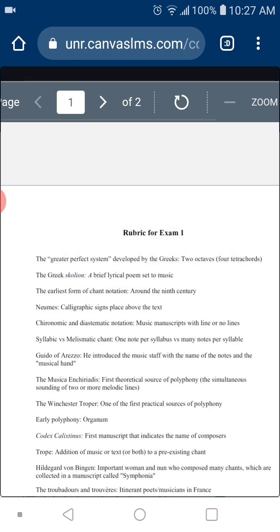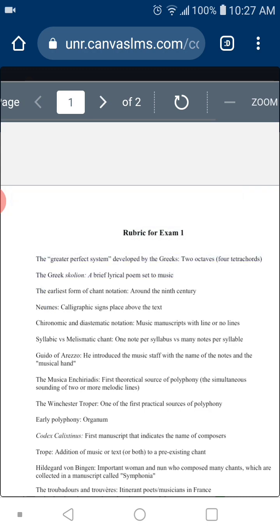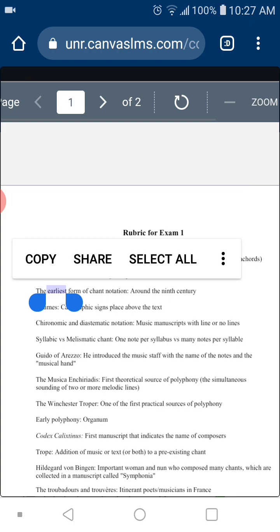A very important question — the third — is when do we find the earliest form of notation. The answer is around the 9th century. I showed you manuscripts with diastematic and chironomic notations — the ones with lines and no lines. This is really the beginning of notes as we think of them today, even though this notation was much more primitive — the earliest form of notation, around 1,100 years ago.